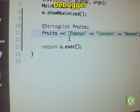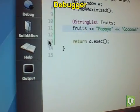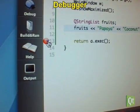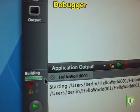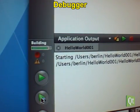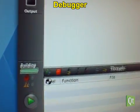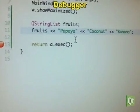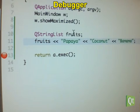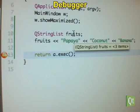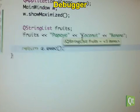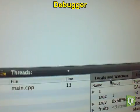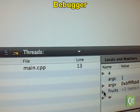The integrated debugger provides an easy user interface and displays Qt data types as you would expect.